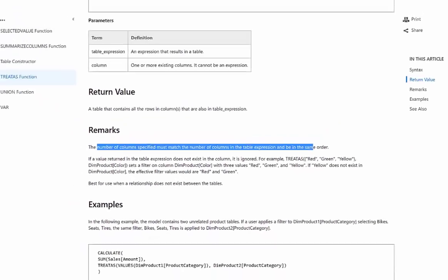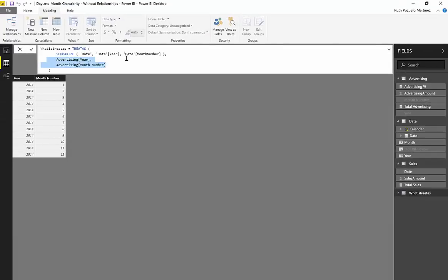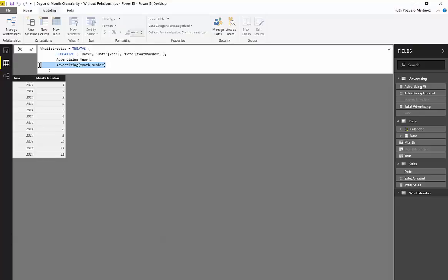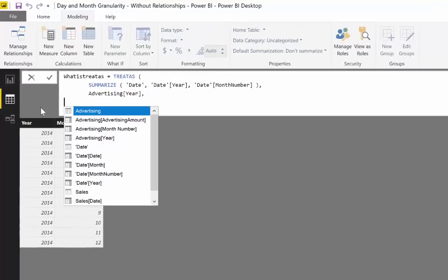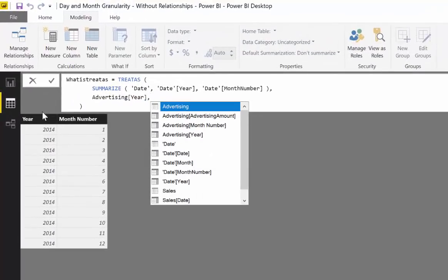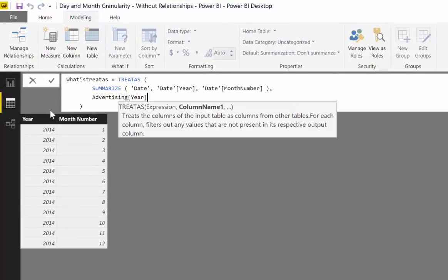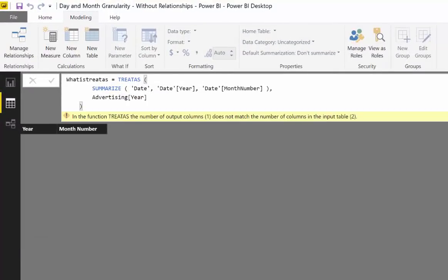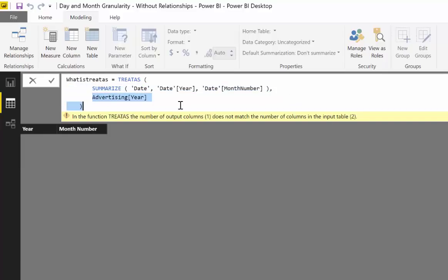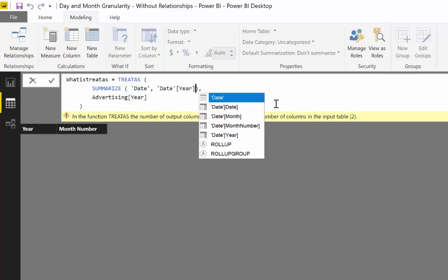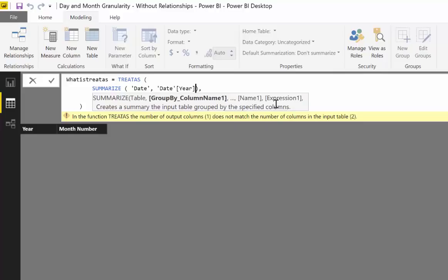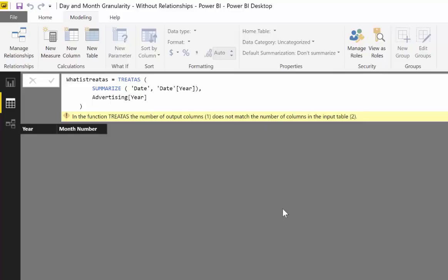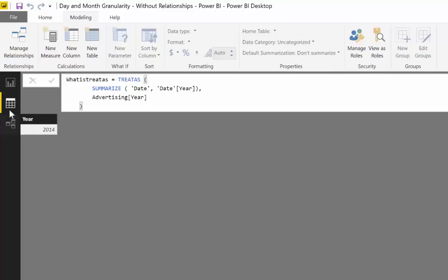And if you read the Microsoft documentation for treatAs, it just says that you have to have the same number of columns. So basically what that means is that if I would remove, I don't know, the month number from here, it will break. So if you filter two columns from one table, you have to have the same two columns from the other table. If I don't remove date month number and I just have year, then it will work.